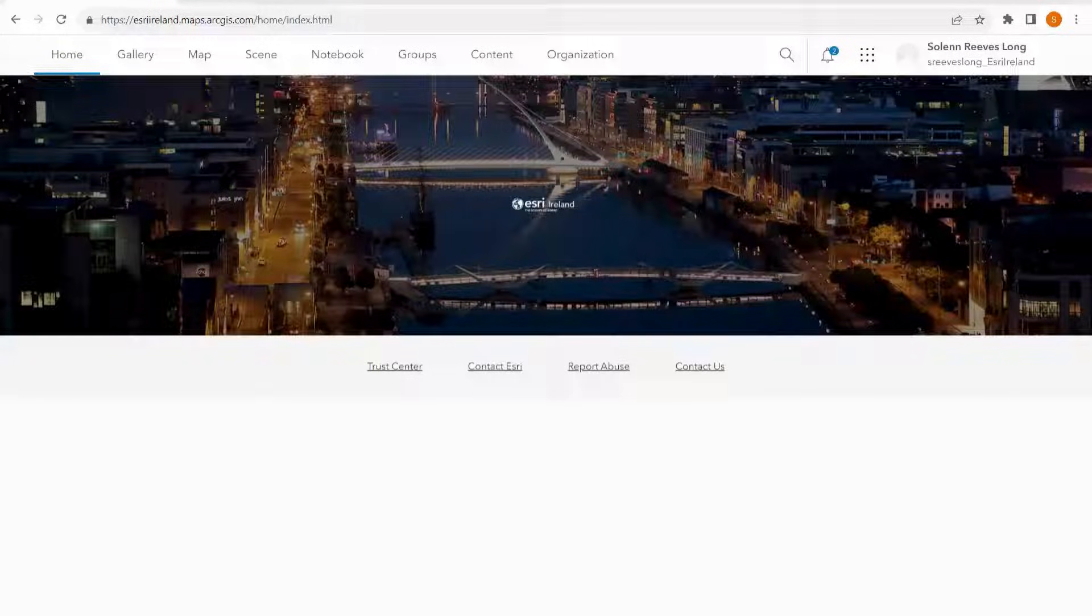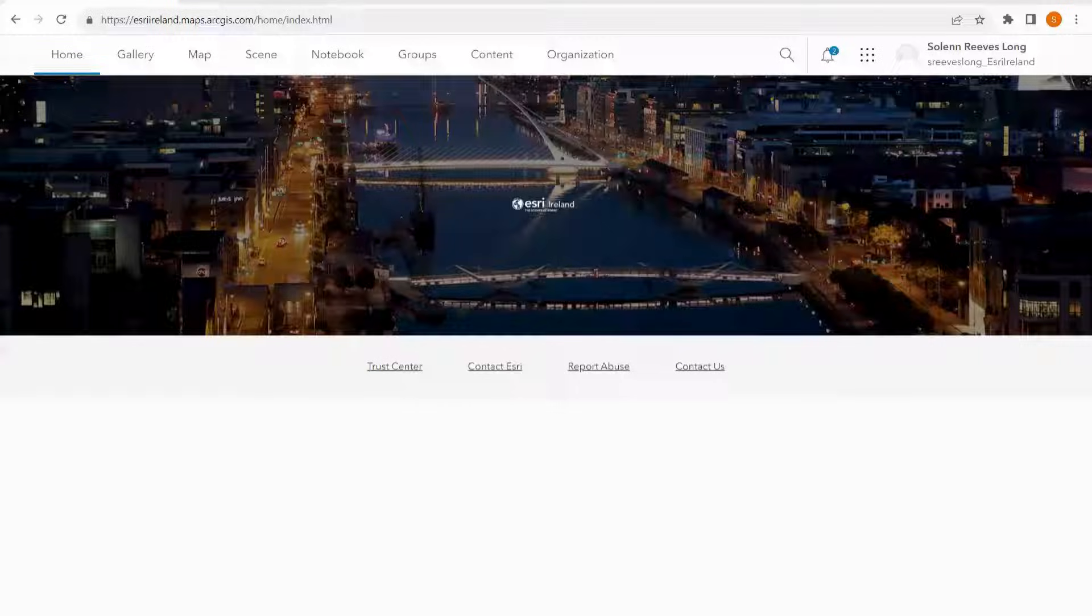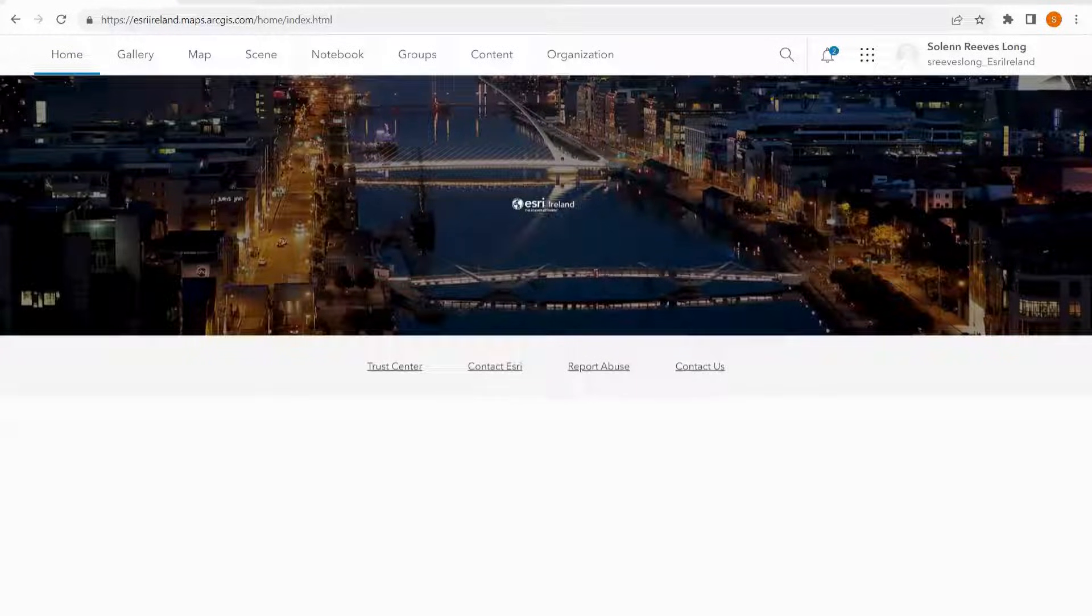Hello and welcome to this Esri Ireland tutorial. My name is Selene and I will be showing you how to make an engaging and immersive story map from basics to advanced elements.